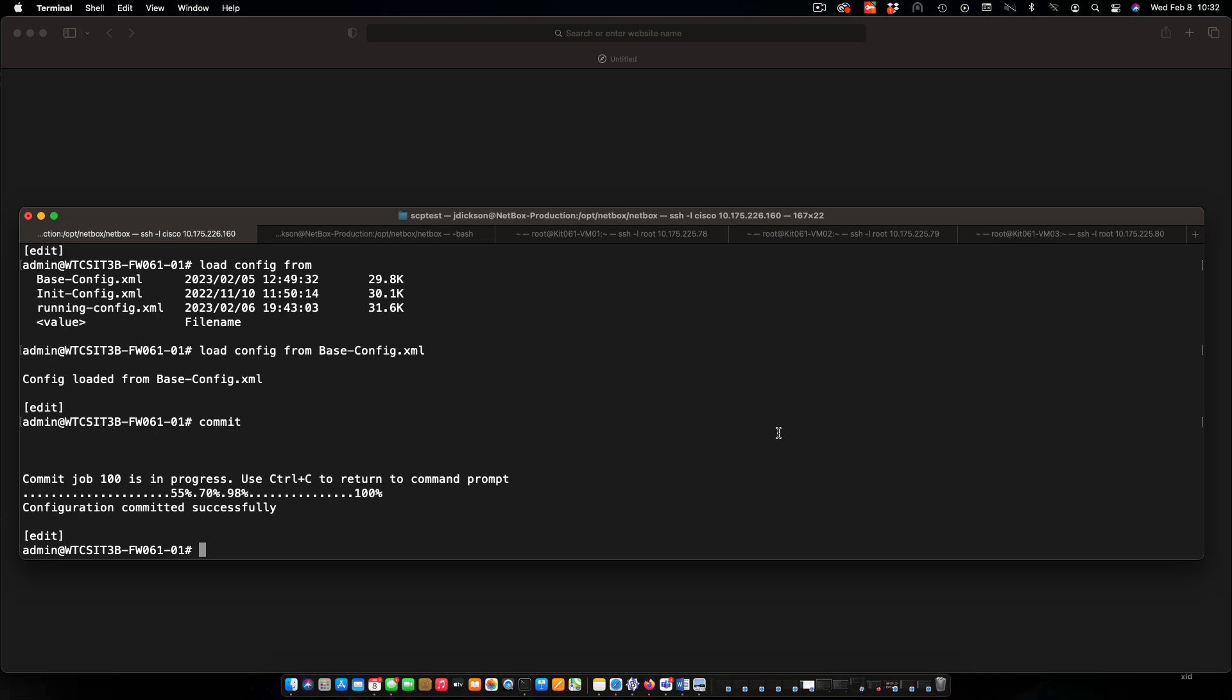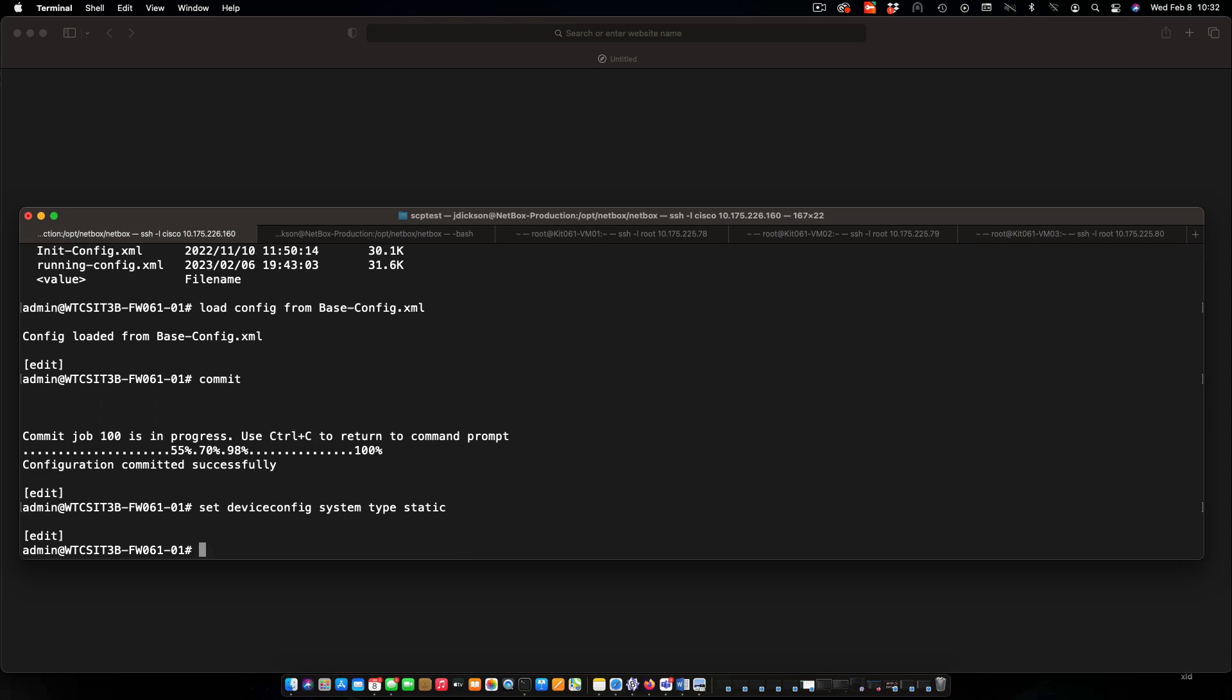I'm going to put some commands in here. First one is specifying that we're going to apply static IP to the management interface. Next one, we'll put in the actual IP address.